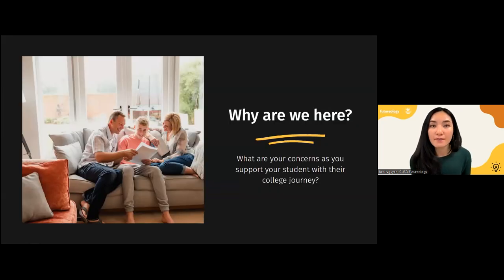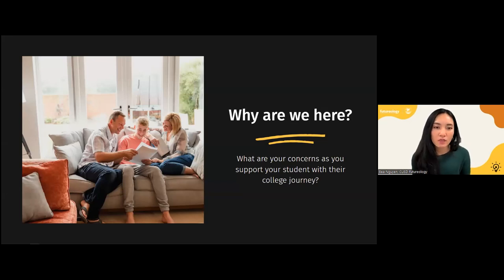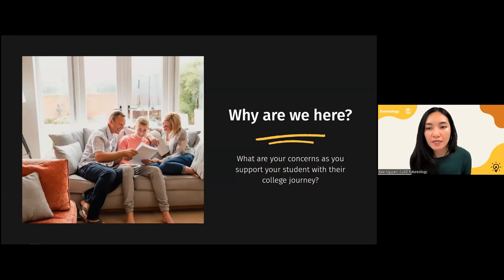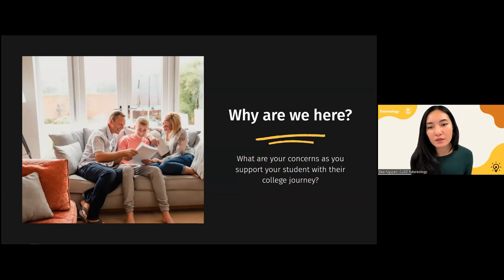So why are we here tonight? Something drove you as a parent to listen in on what college admissions is all about. I'd like to ask you in a poll: as you're thinking about your child's college and career journey, I want you to tell me what some of your concerns are as you're supporting your child. You can select more than one option — I'd like to get a sense of what some of our fears and anxieties are, or maybe it's pure excitement.